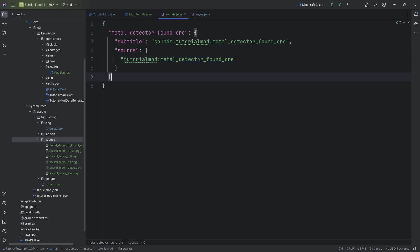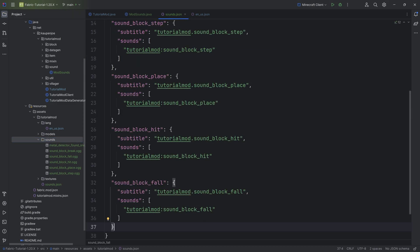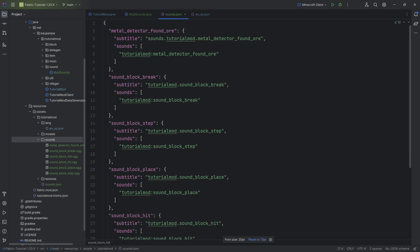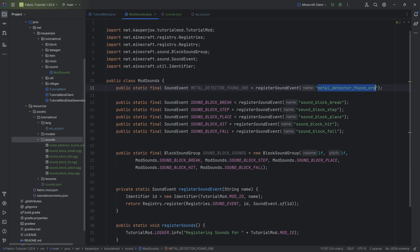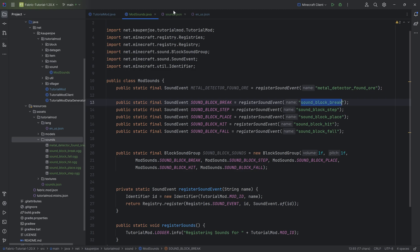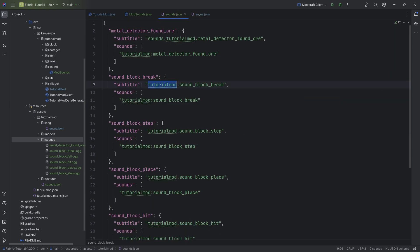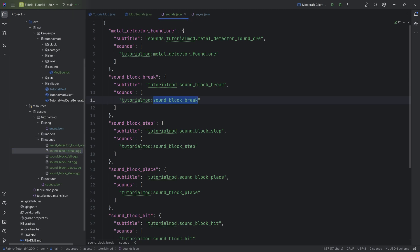That is the general idea. This name is the sound event, while this name is the name of the OGG file in our sounds folder. But the rest, as I said, I will just be copying this over and you can see pretty much this is all the same. Sound block break, and then here this is sound_block_break. Then we have the subtitle, and then here we have the name of the OGG file, which is sound_block_break. That's all there is to it.